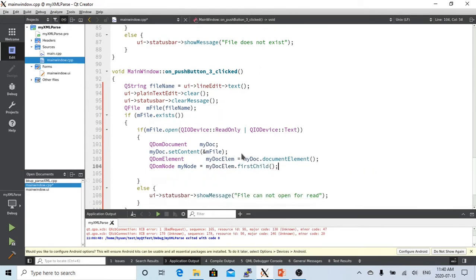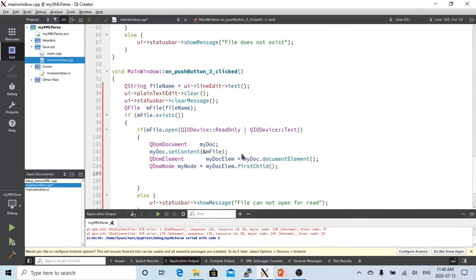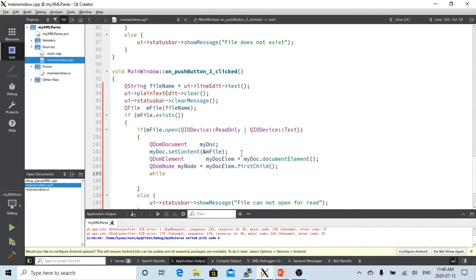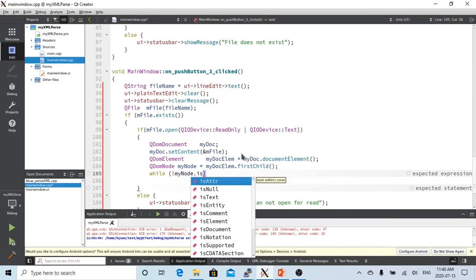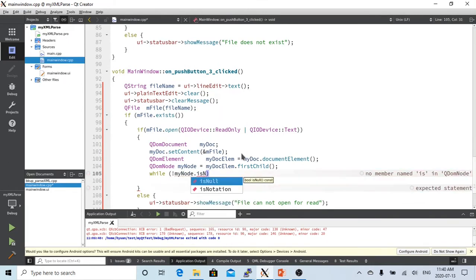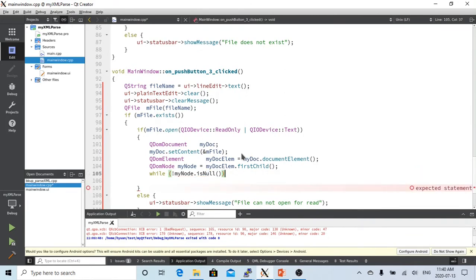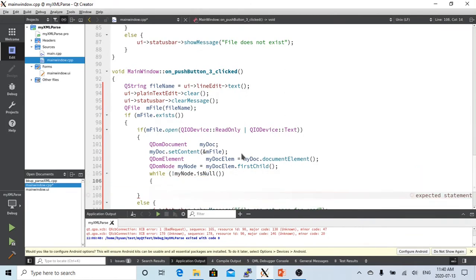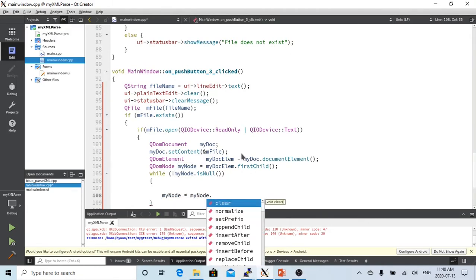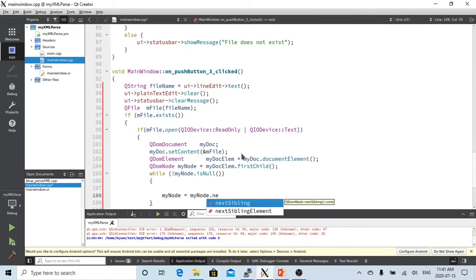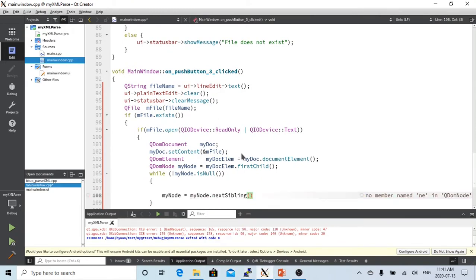So after we get the first child, we need to make a loop. We need to create the second node, and then fill it in, and we need to do something. And then we shift to the next node: my node equal dot next sibling, so all the node sibling nodes are finished.